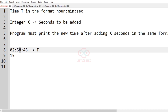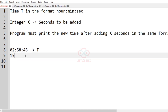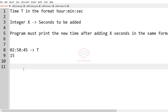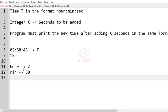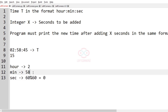Now let us consider our first test case. The given time T and integer X are the seconds to be added. Let us write the time separately: hours is equal to 2, minutes is equal to 58, and seconds is 45. First we have to add X seconds to the seconds, so 45 plus 15 equals 60. We then take modulo: 60 modulo 60.